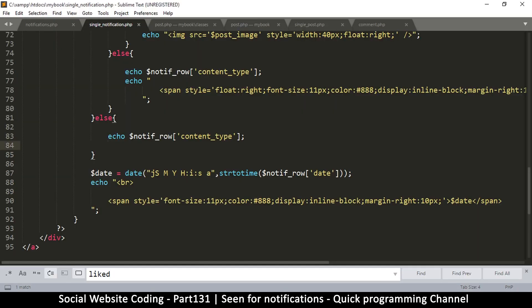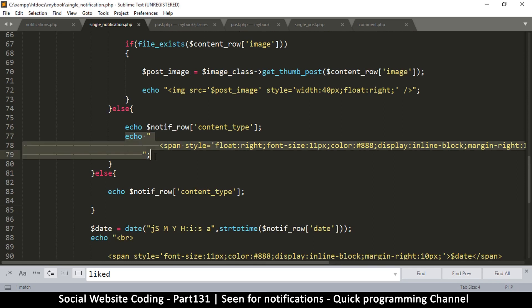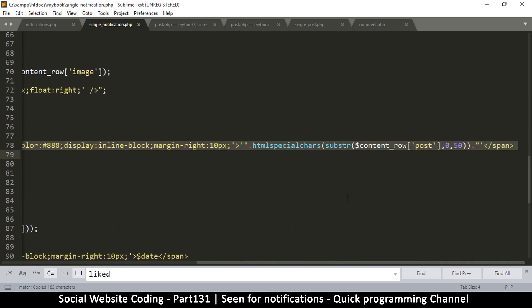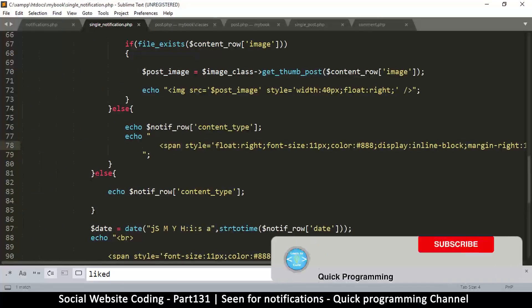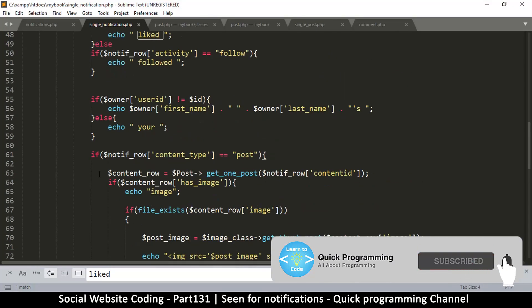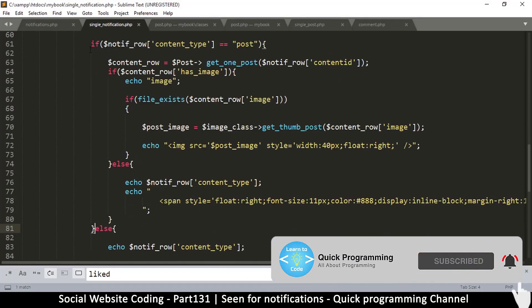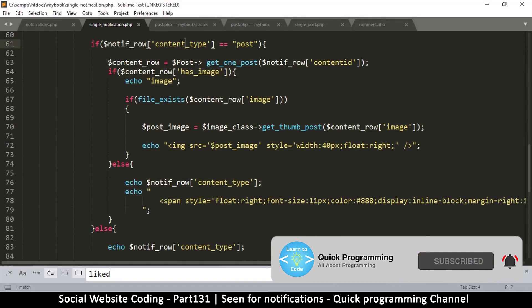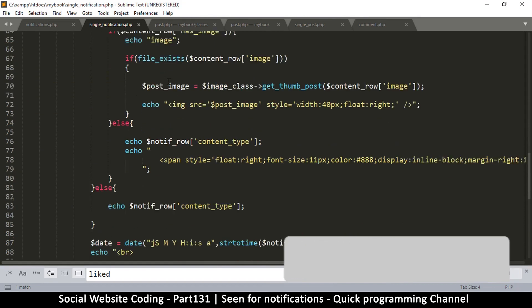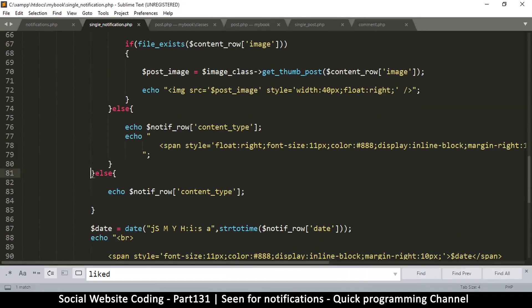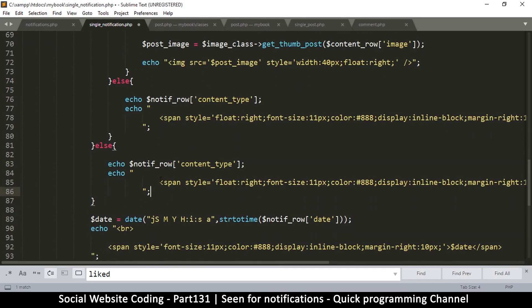Let's go to single notification dot PHP and copy this part right here - this is the part which has the HTML special chars. We're going to put it here because this part only comes in when the content type is a post, but this is a comment so it goes to this section.